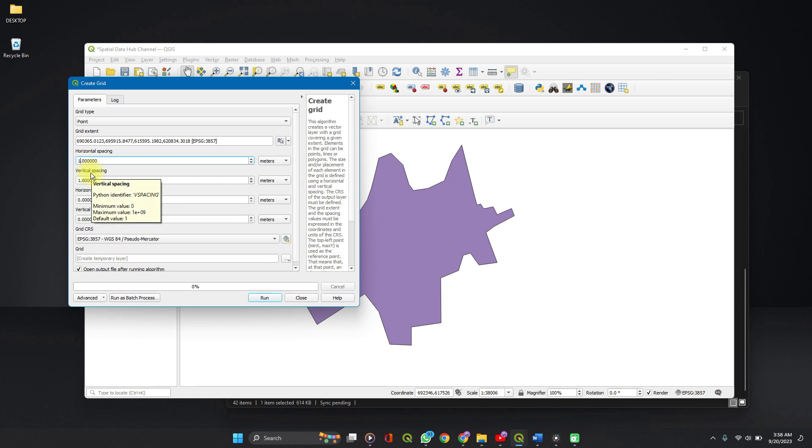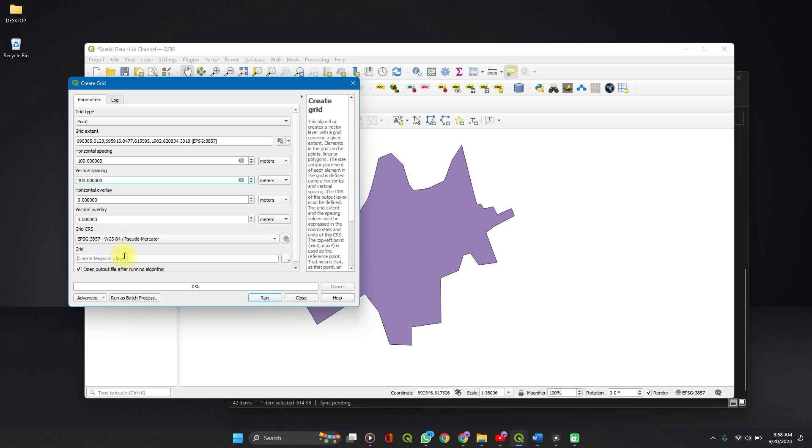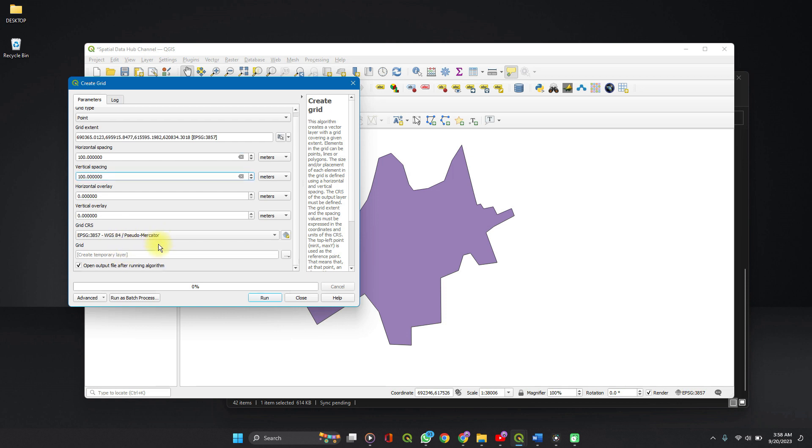You can set it to 100. I think it's 100 we used before, right? 100. Leave the overlay. Set your coordinate reference system.